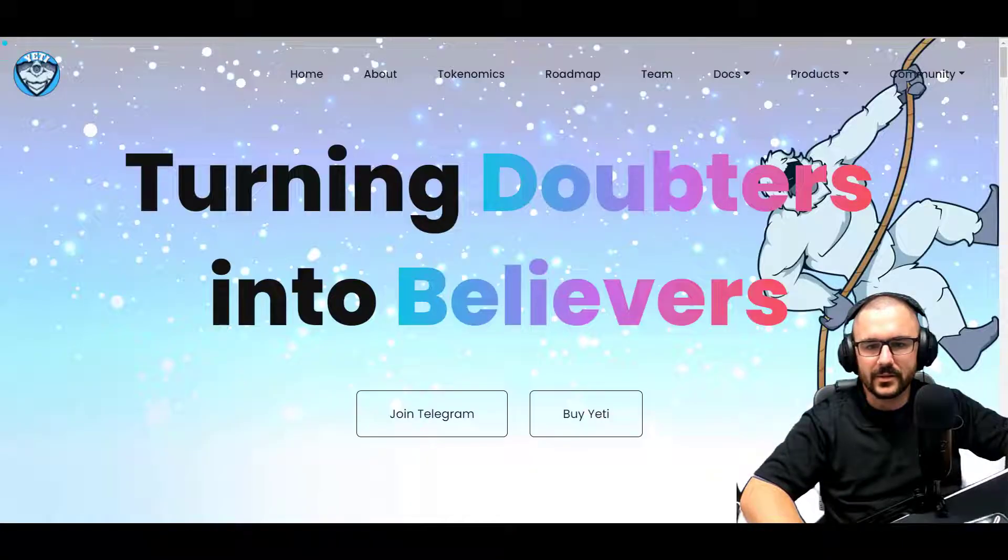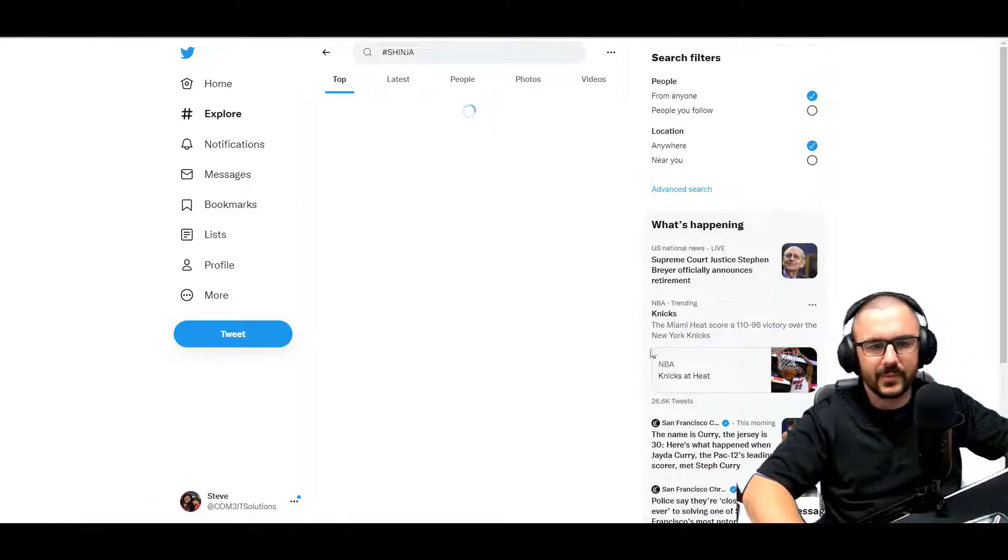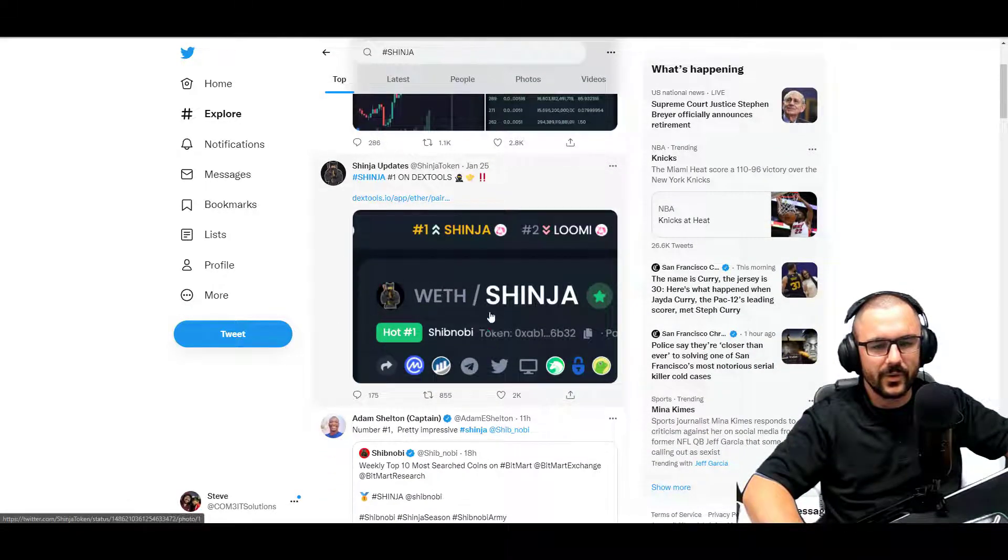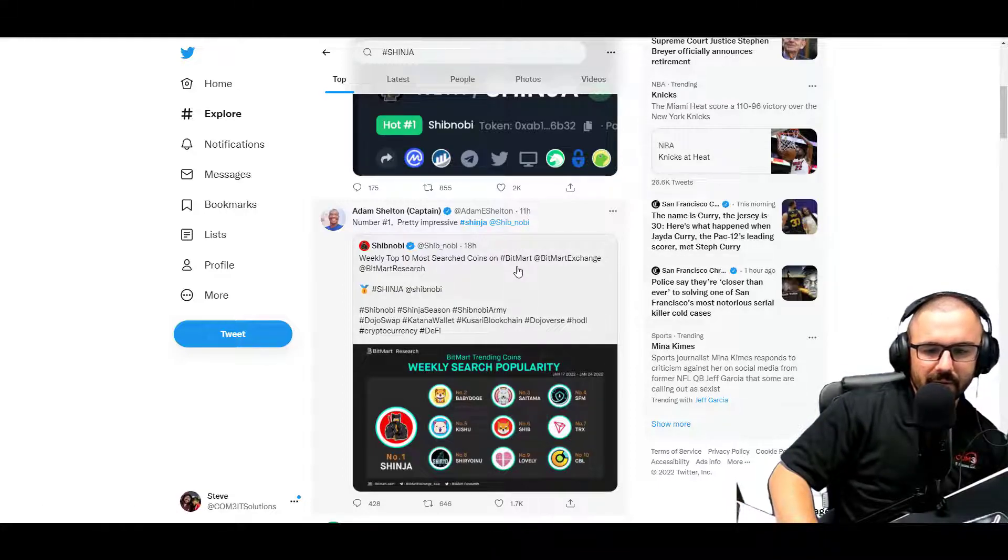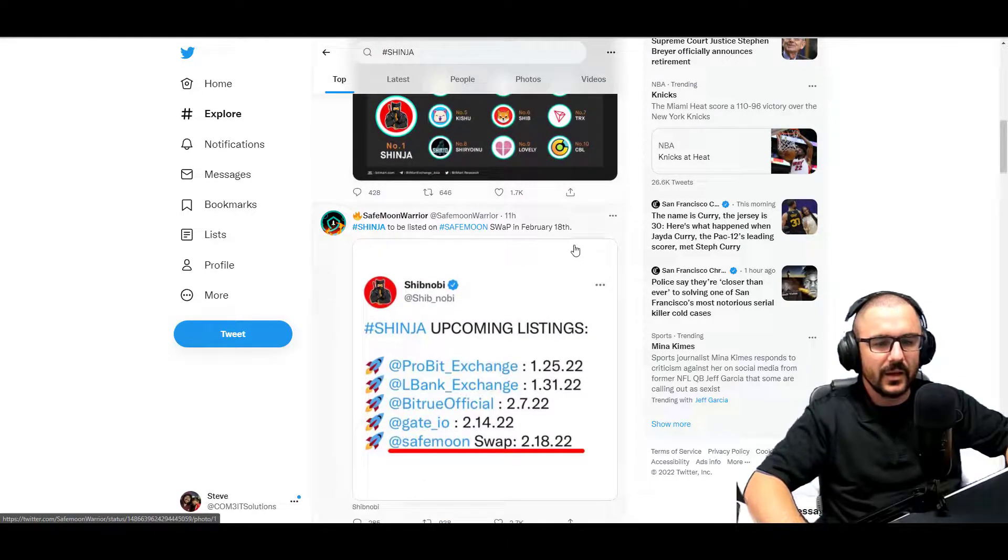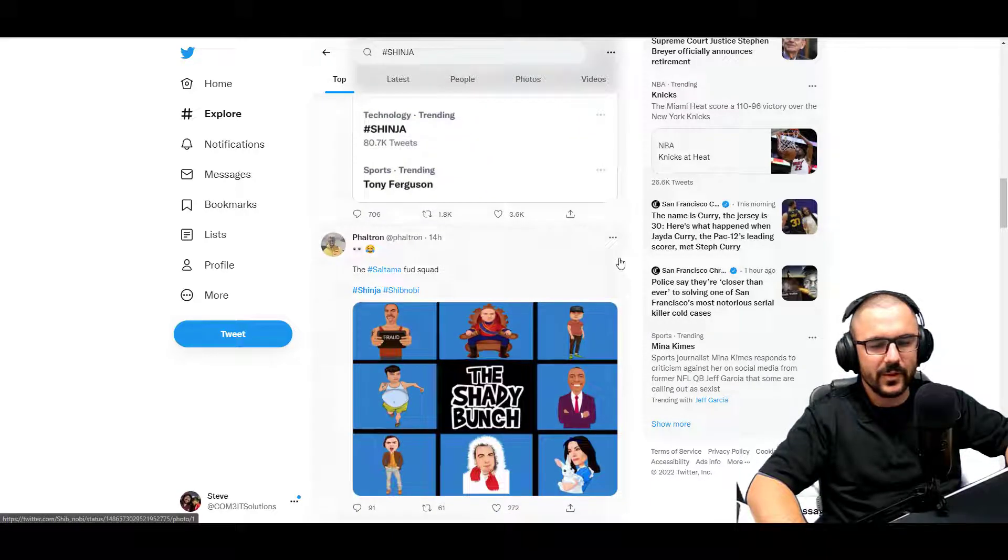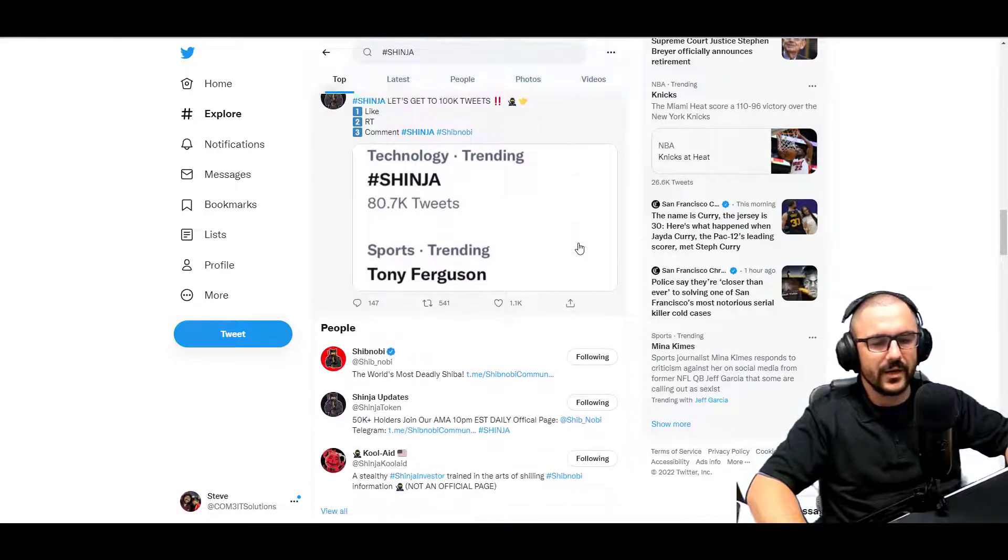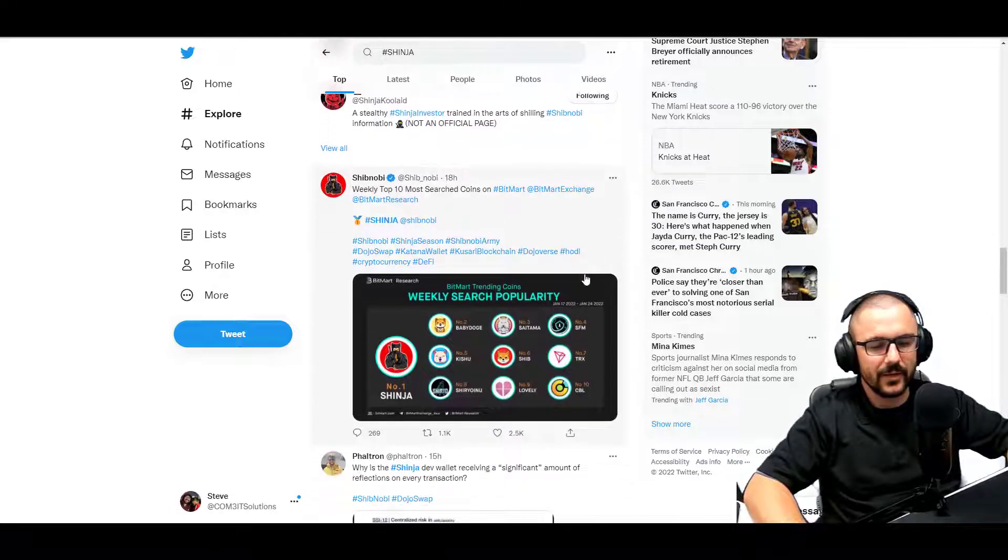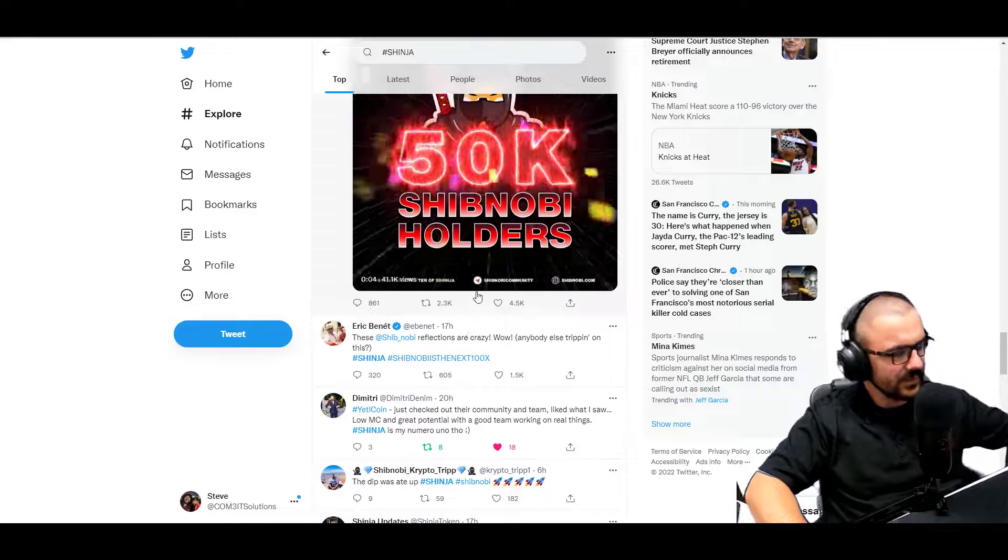And let's go ahead and jump over to Twitter. We'll check out the Shibnobi hashtag. So it looks like there's a lot of tweets going on where they're number one trending on Dex Tools. Adam Shelton says pretty impressive, that they're number one on the top searched BitMart items. Shinja to be listed on SafeMoon Swap. And just a lot of people tweeting about it in general, you know. Feltron definitely isn't a fan of them. I've seen him in their space and their AMA, you know, chatting it up. So you know, I love genuine conversation, so we'll see how that continues to pan out. And they hit that 50,000 holder mark, which is very exciting for them.